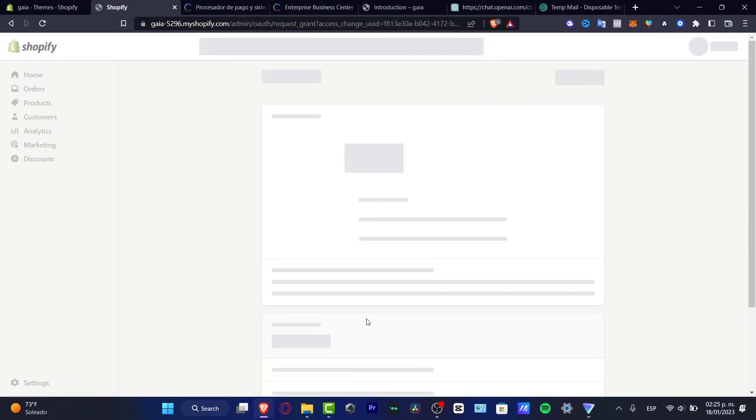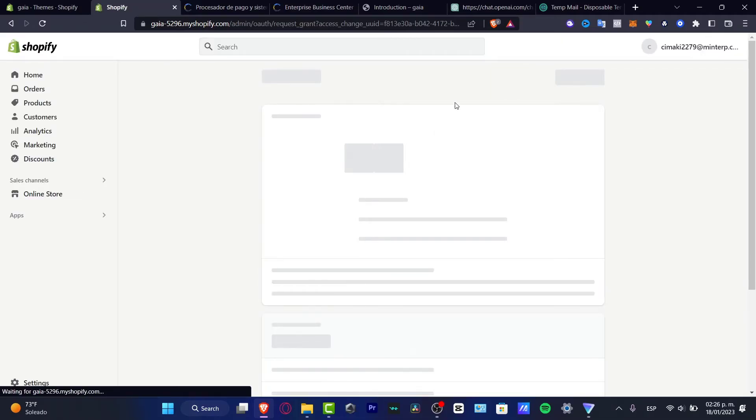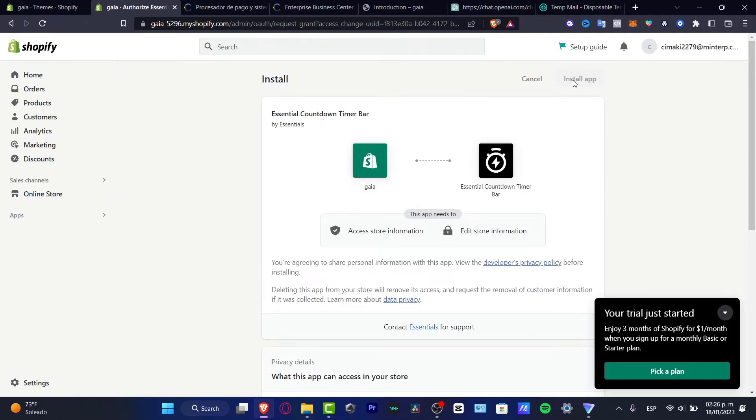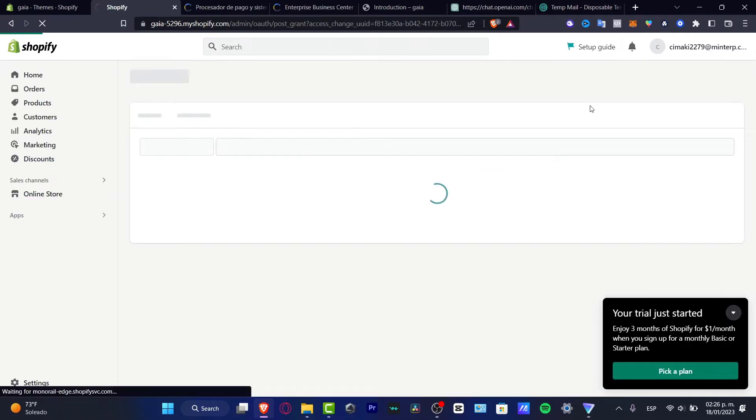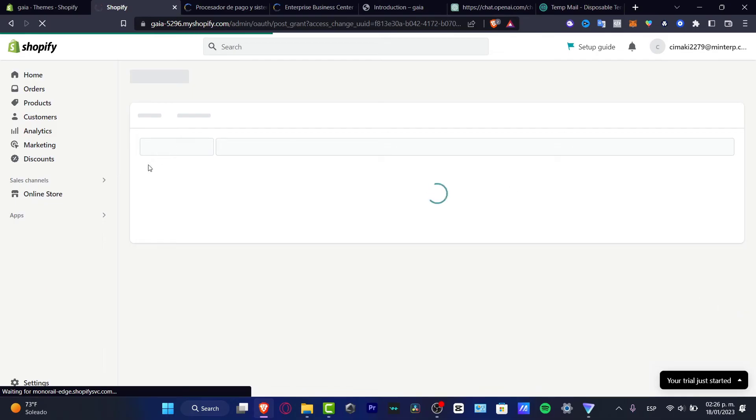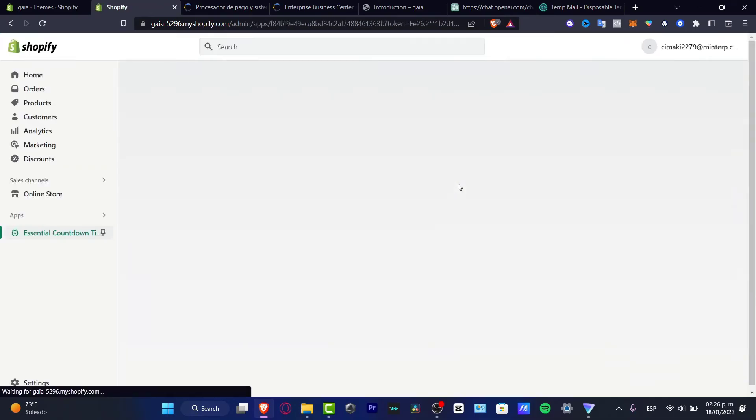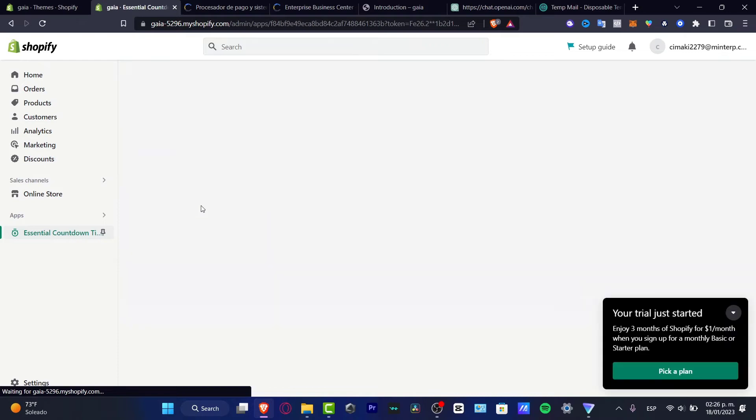And I need to grant the access to my store in order to continue. Of course, I make the install of the application like that, and now we are inside the app. So here is my essential countdown timer.